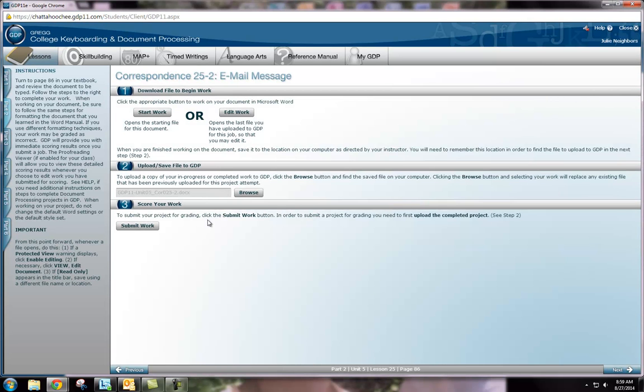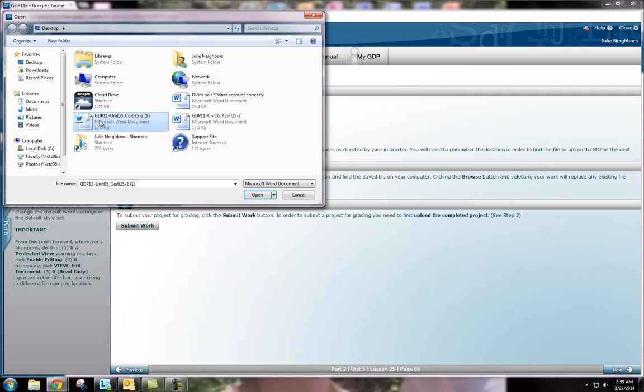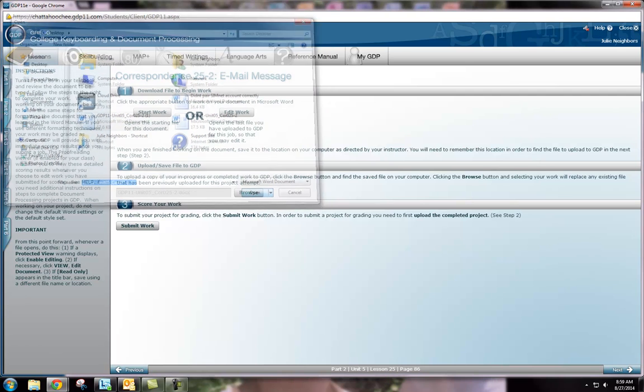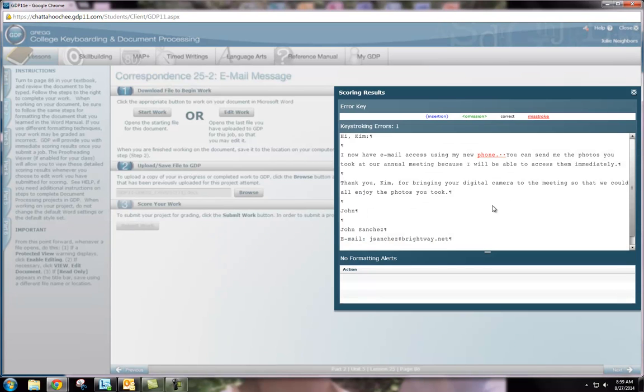So we're back at the assignment again. We're just going to click browse. We're going to locate our new document, paying attention to the file name. Submit work. And then we can look at our feedback again.